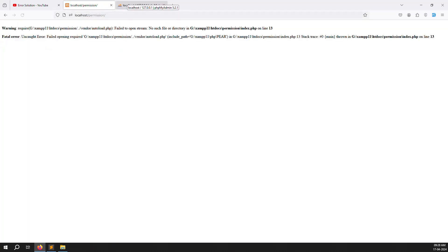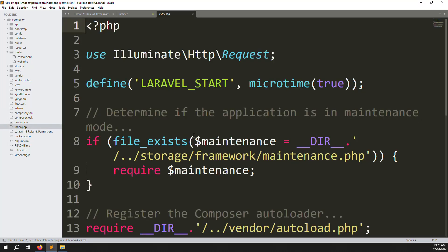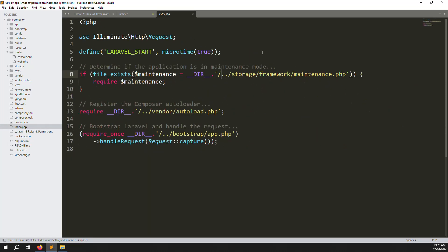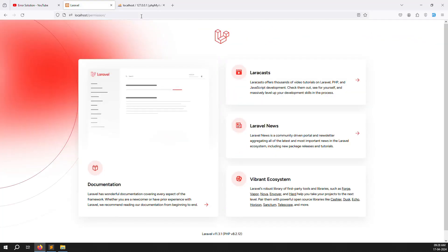Now go back and run the project — for example, localhost/permission, which is my project folder name. You will see two errors showing. You need to go inside the routes folder, open index.php, and remove the dot-dot-slash in three places. After saving and refreshing the page, you can see the public folder is completely removed from the URL.